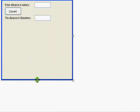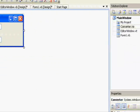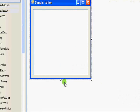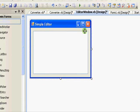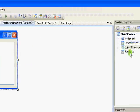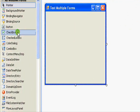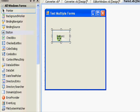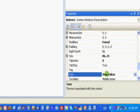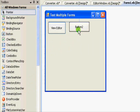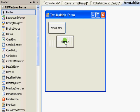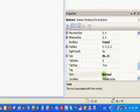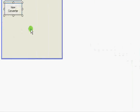Now we have this converter window and this editor window. Let's go to the main form. We're gonna add a button. View Editor. And add another button, let's make it the same size. This one will be View Converter.